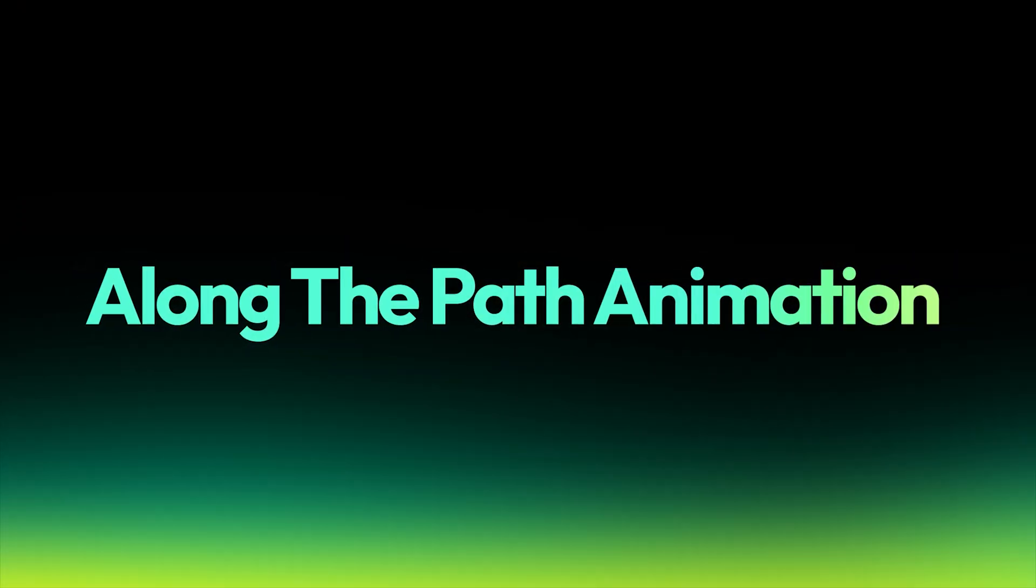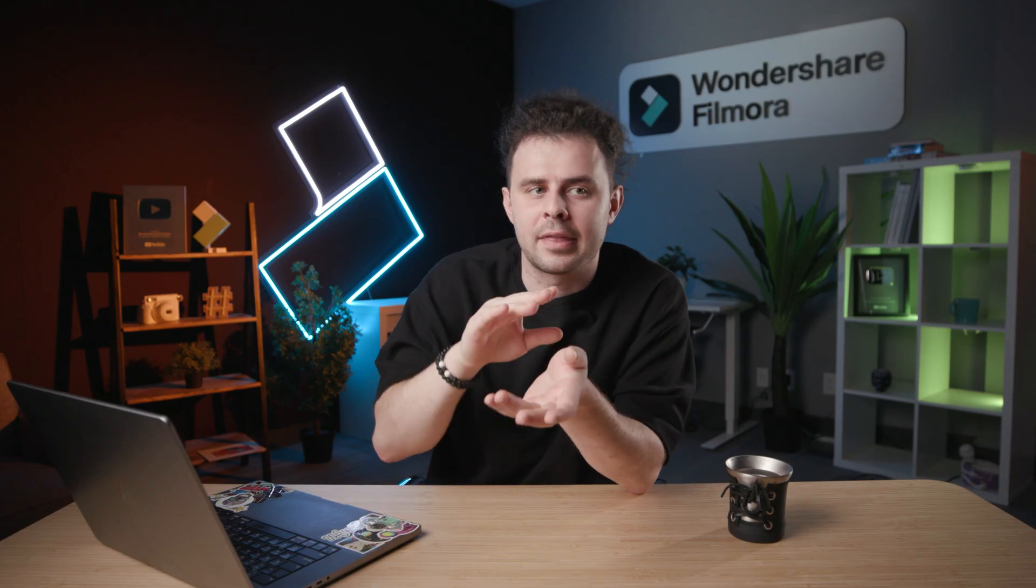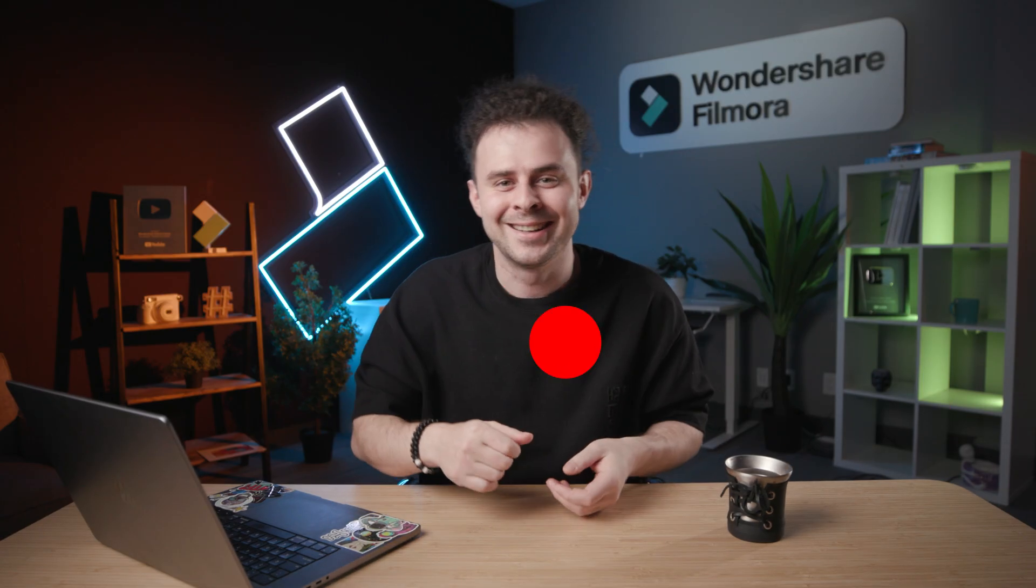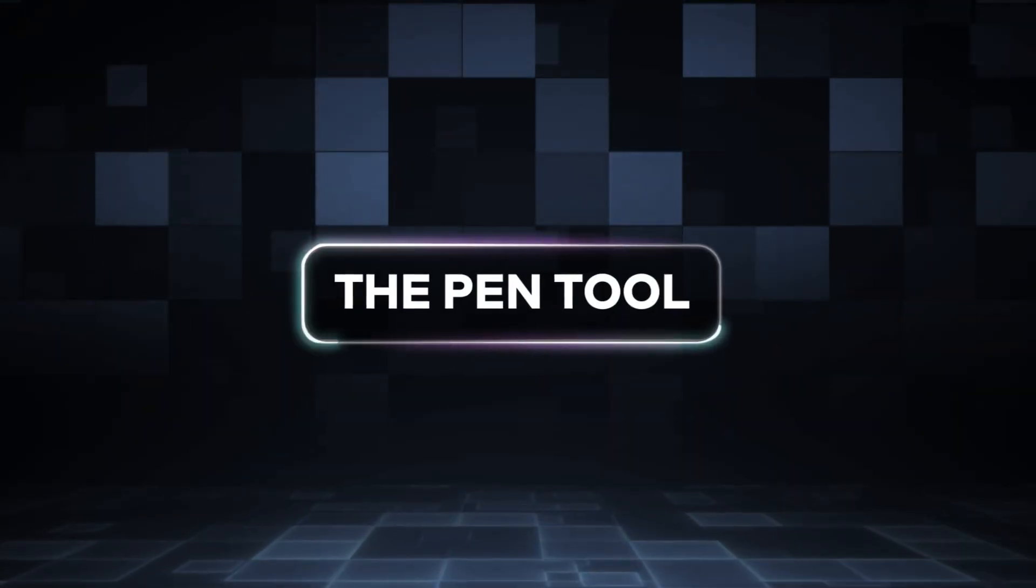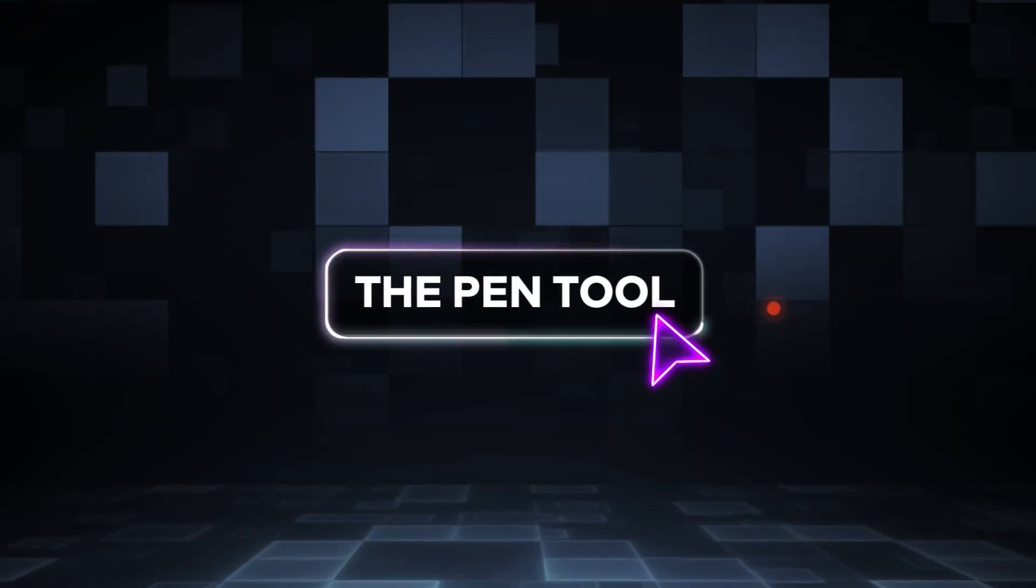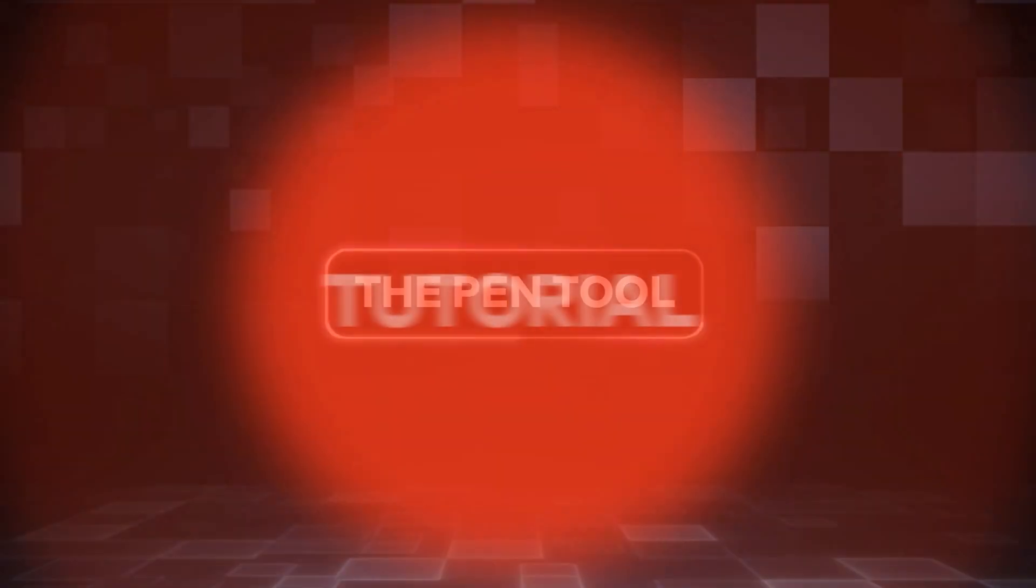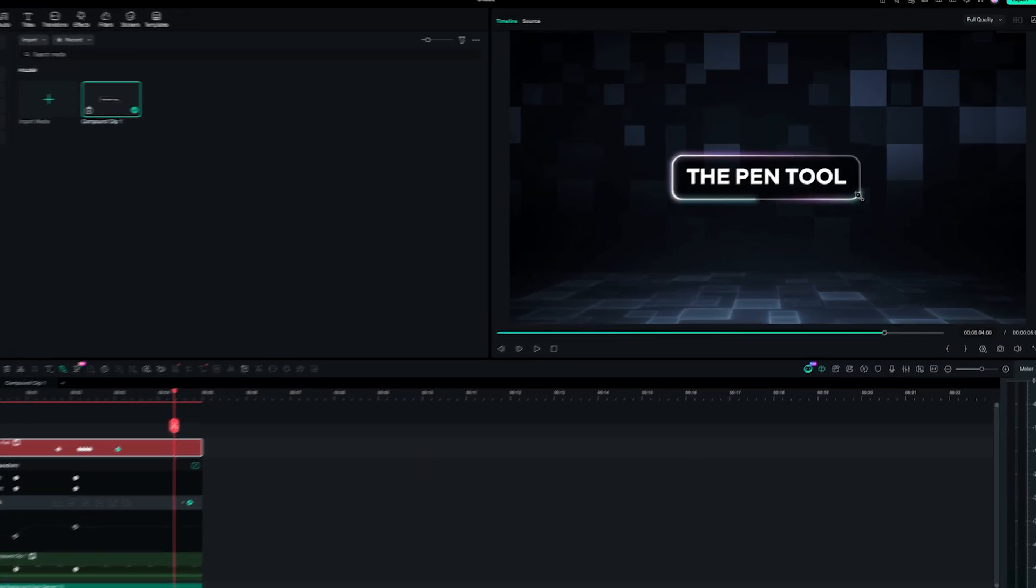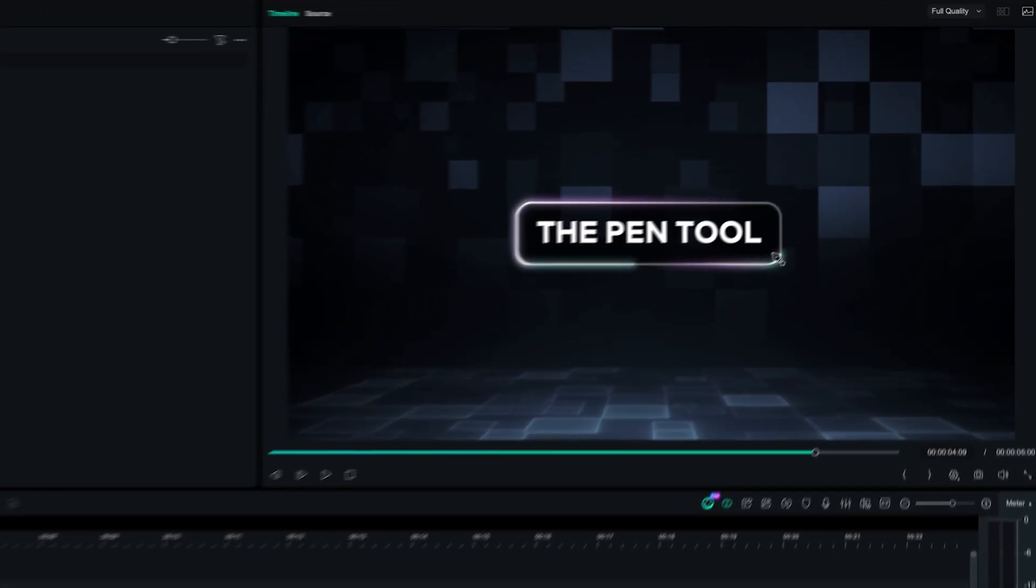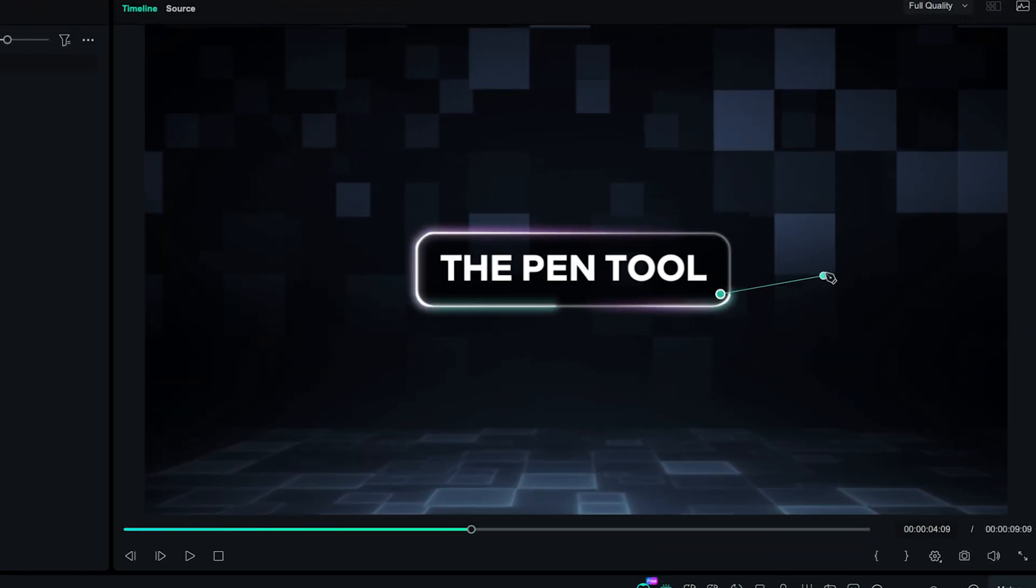Along the path animation. Okay, this one is super useful if you want to animate the object along a particular path. It can be smooth or it can be rigid, like a ricochet. So let me walk you through. In our example, after the click, we have an object popping out and going around the text. To make it, let's select our pen tool and draw the path we want.